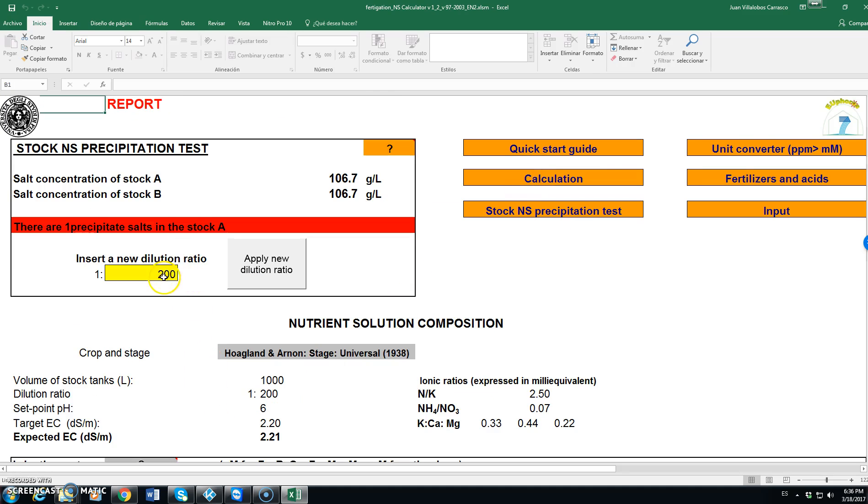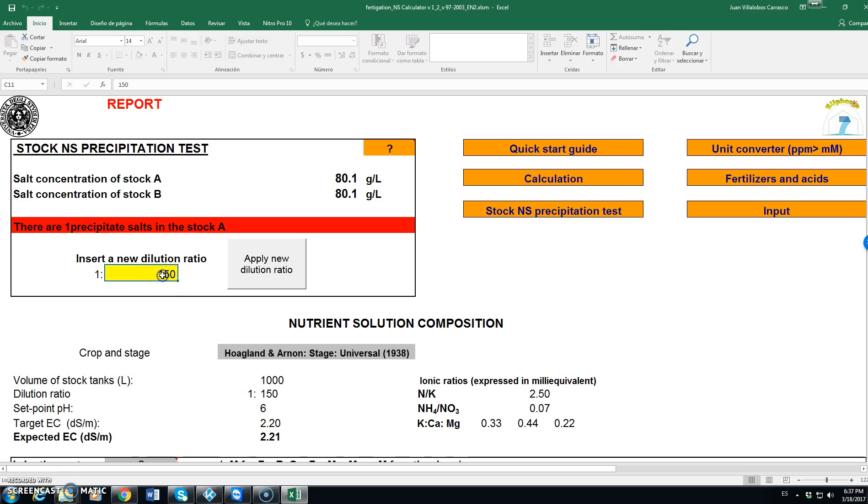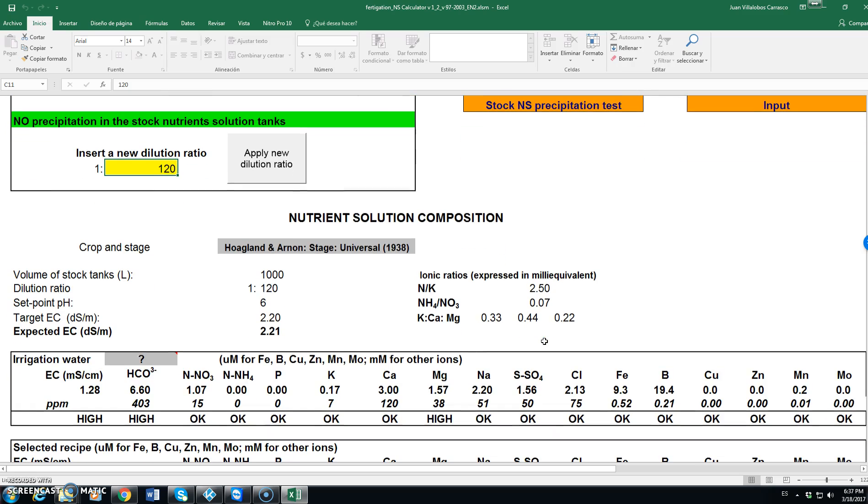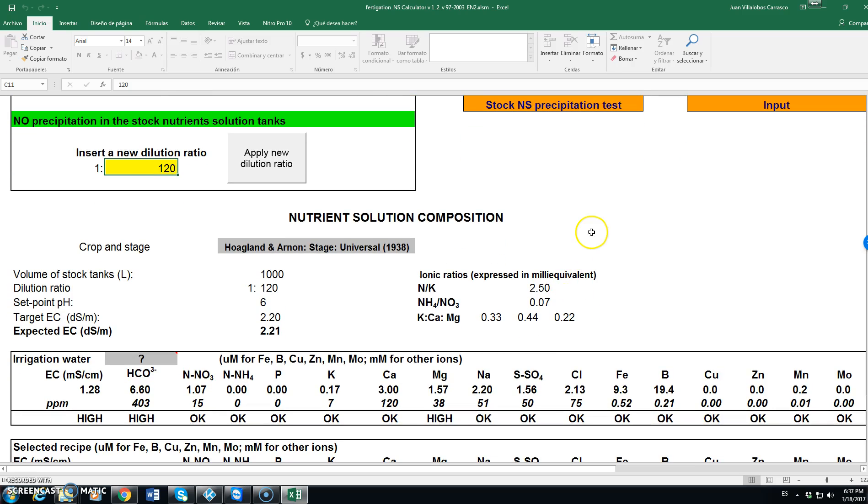So we have to reduce. For instance, let's use 150. We are still above 120. Until we have a green warning.